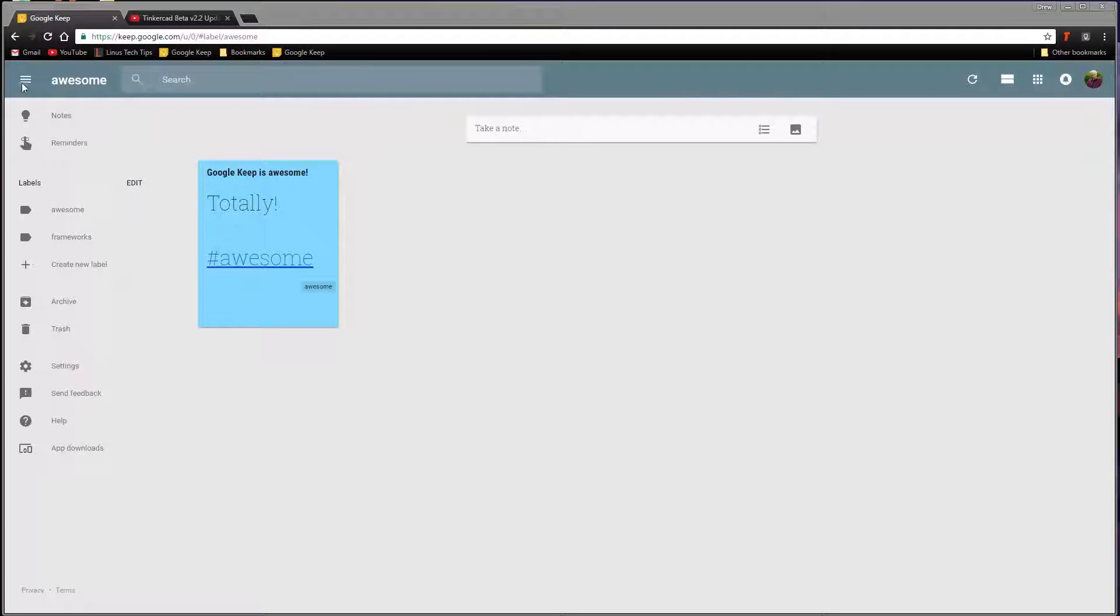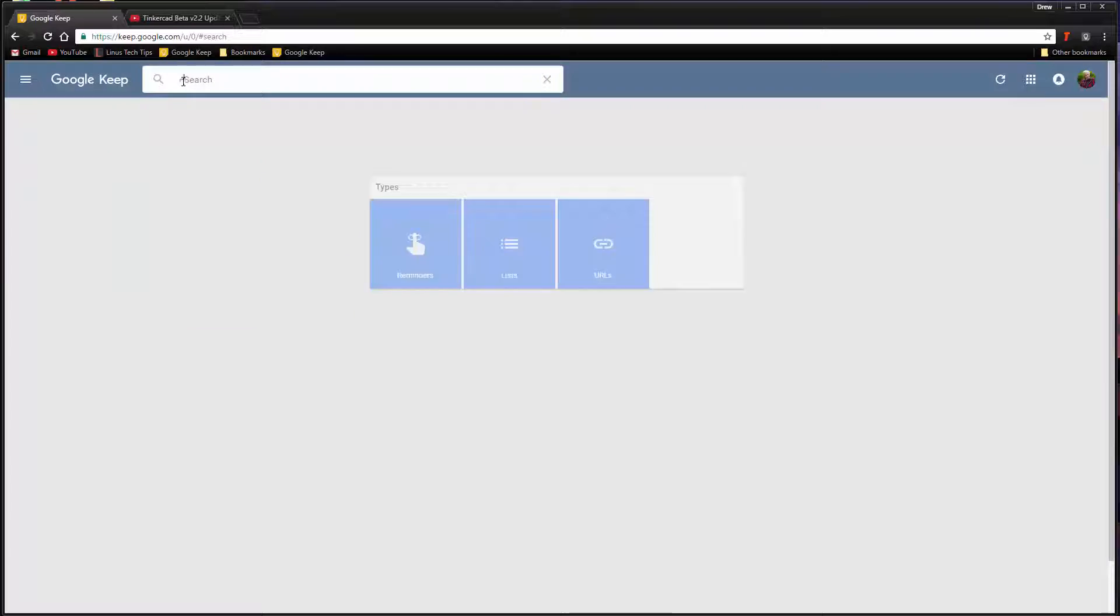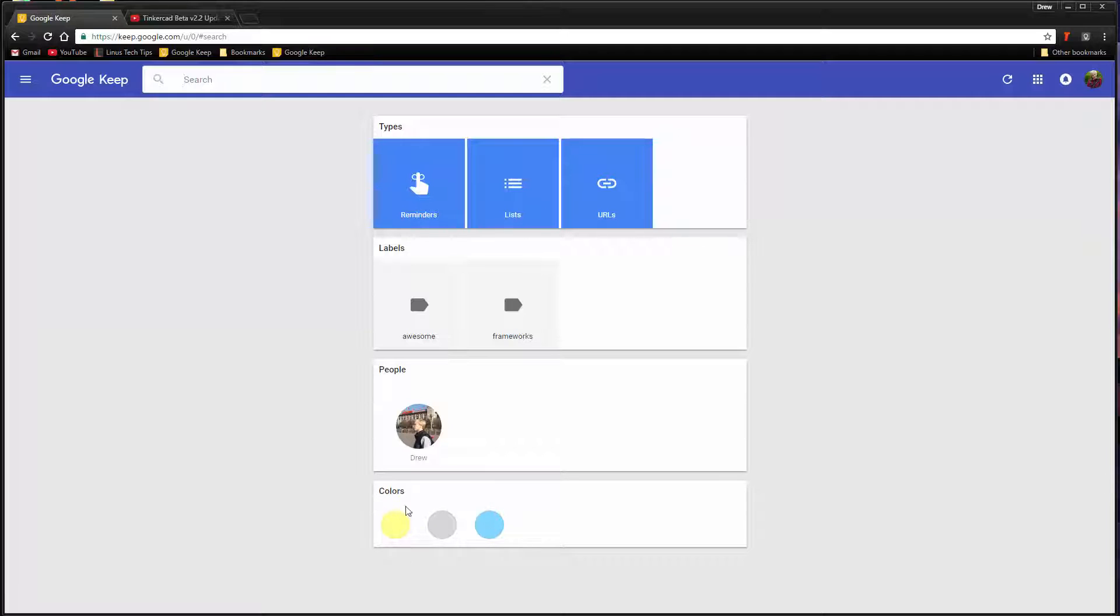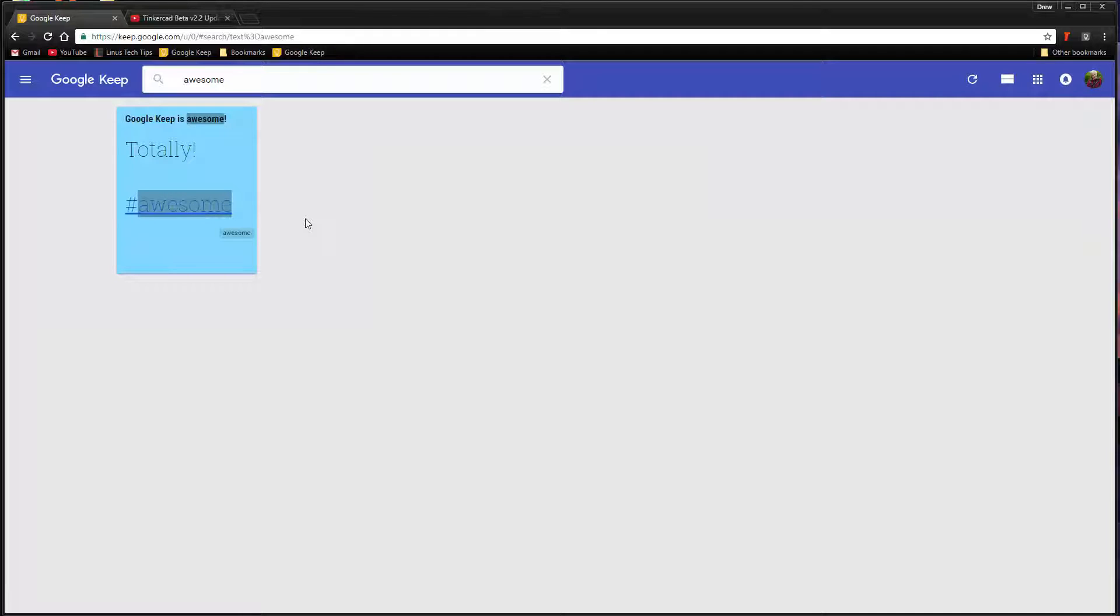When you want to search for a particular note, you can differentiate by the type of note, by labels, by collaborators, keywords, and even by color. These are some of the examples I provide teachers to help them tweak their Google Keep account to make it work for them and their particular use cases, and they make using Google Keep a breeze.